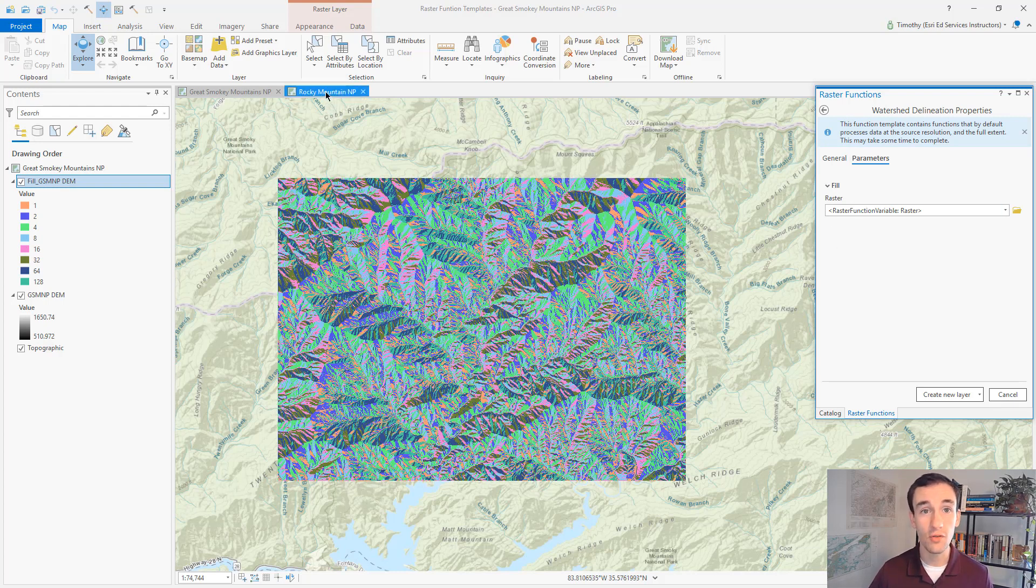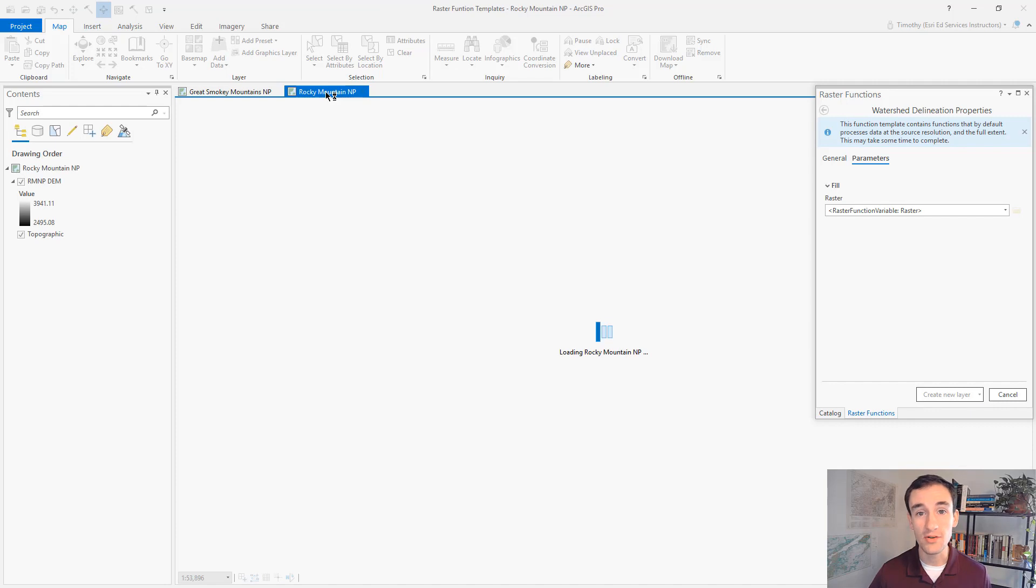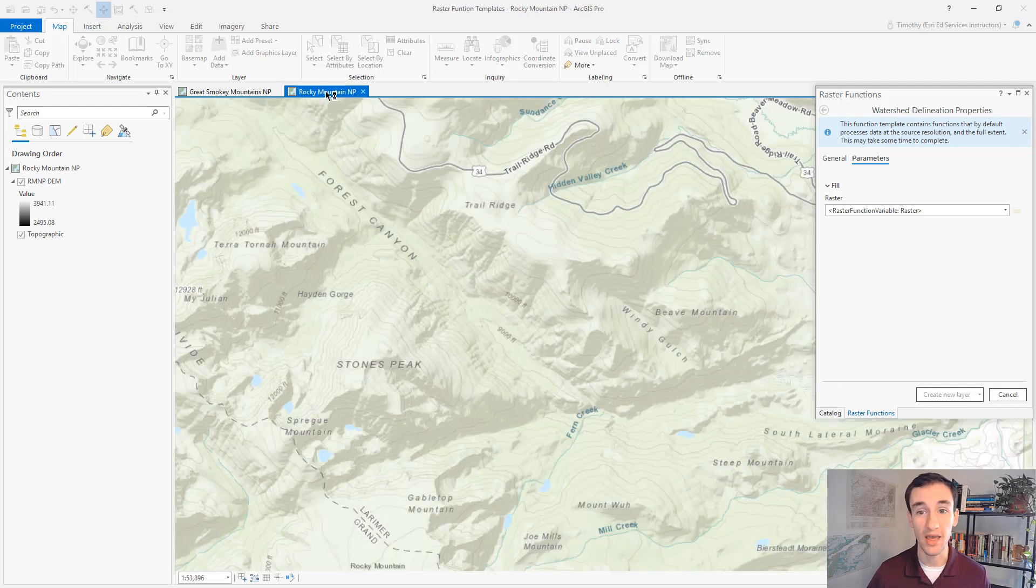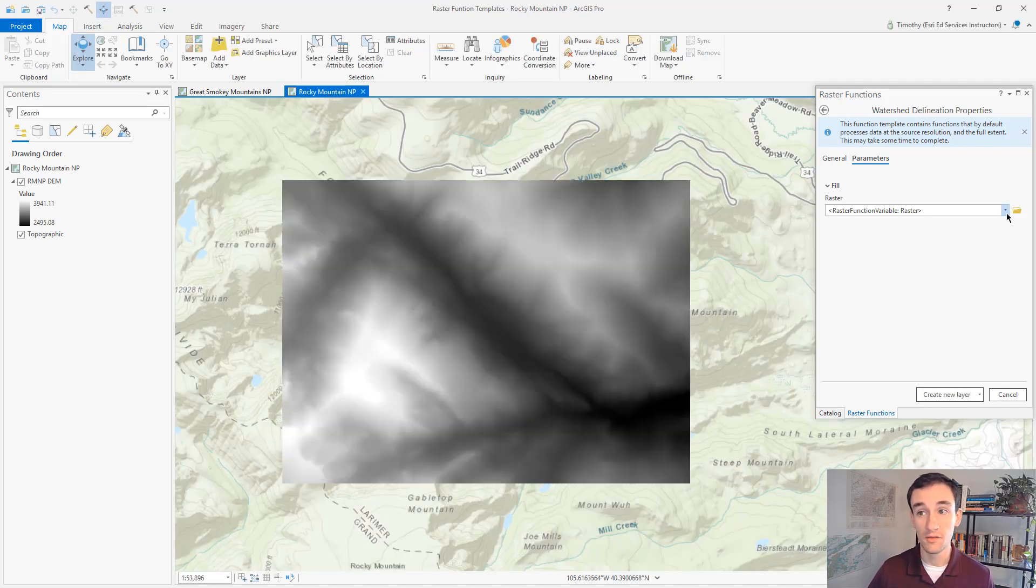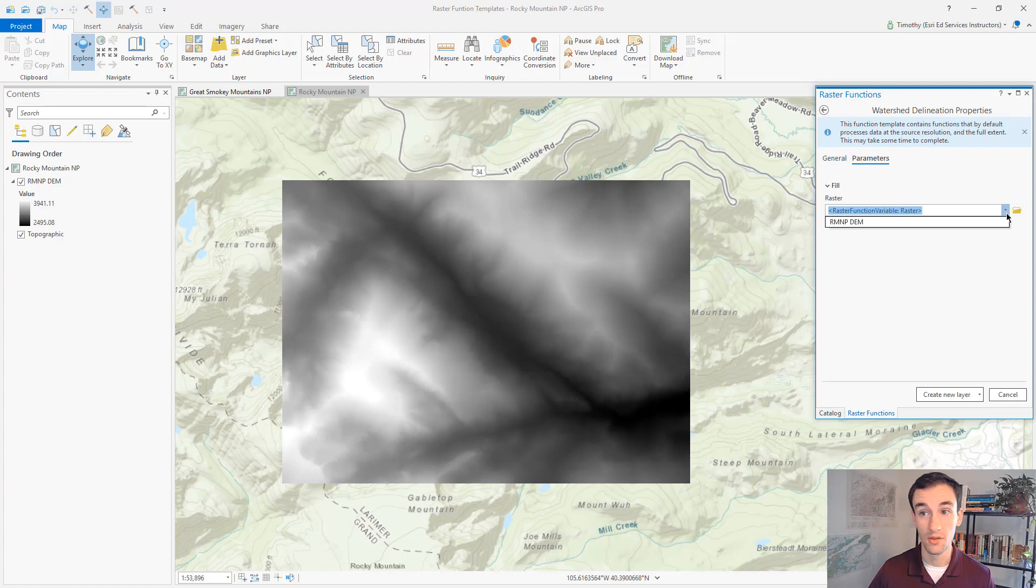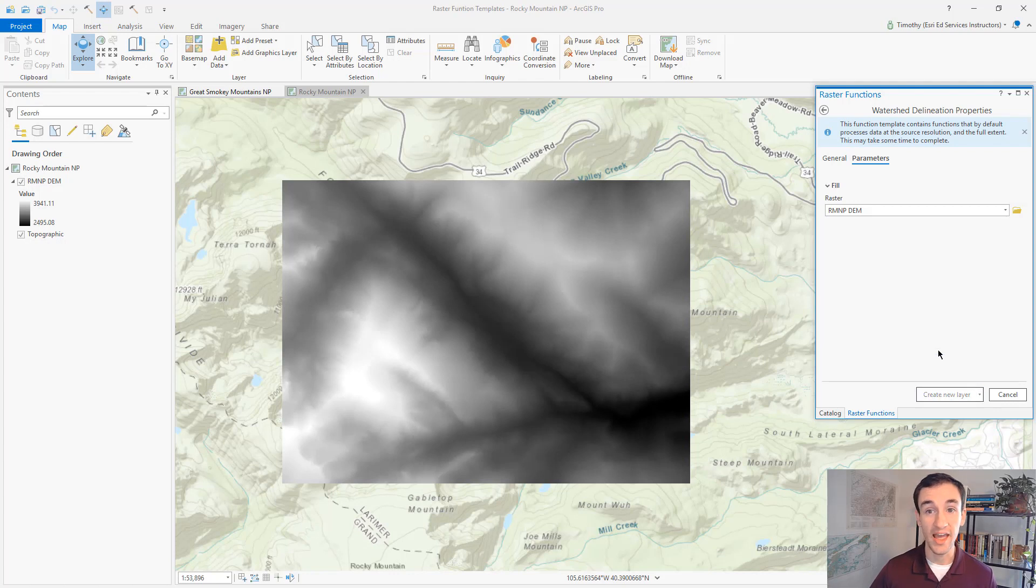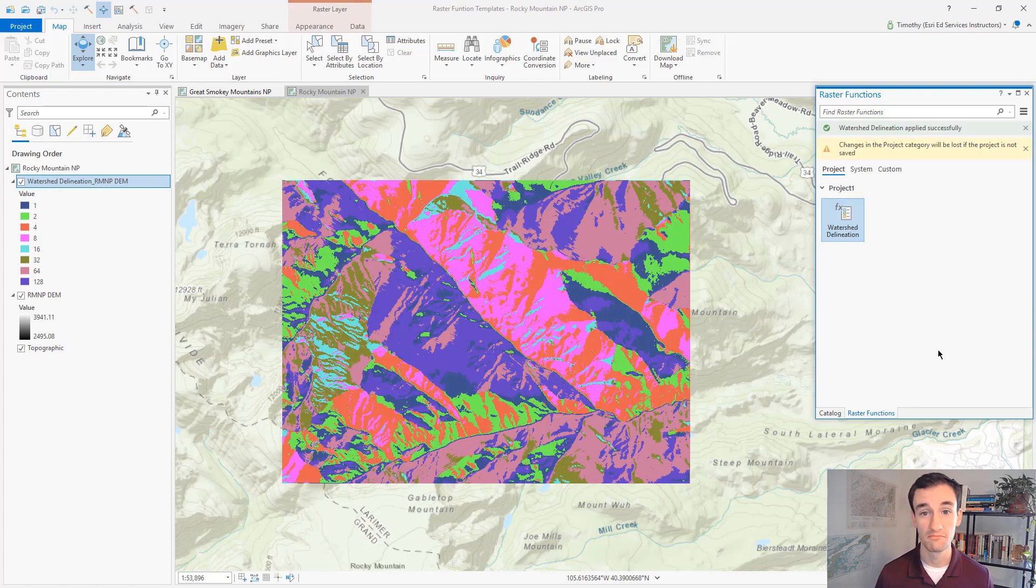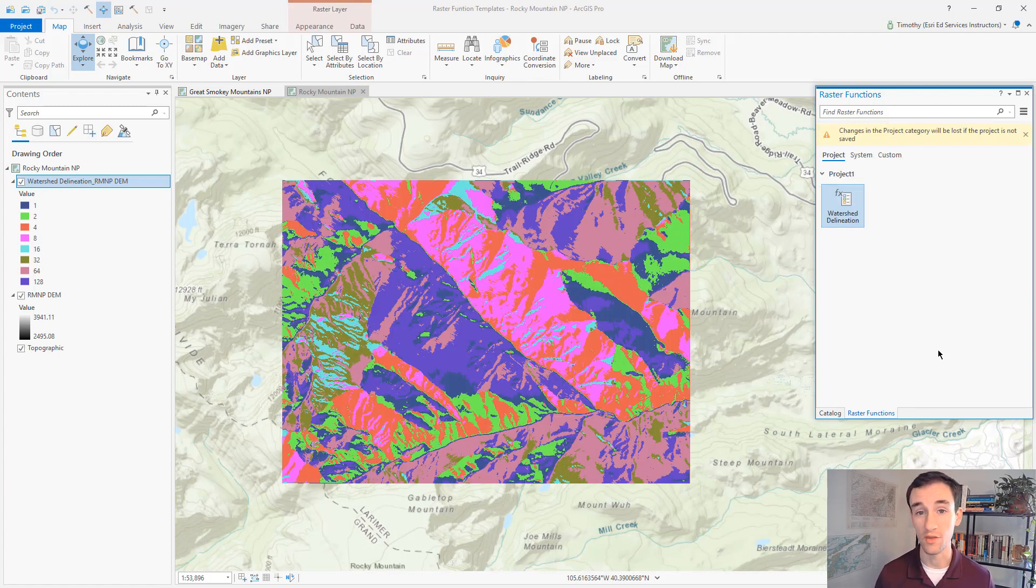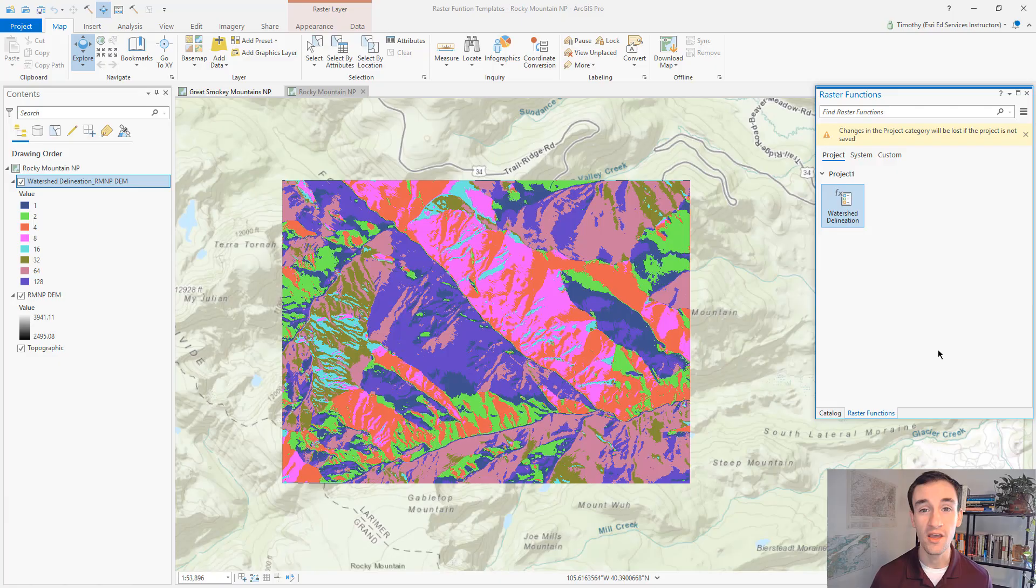So let's go to the map of Rocky Mountain National Park and we have another DEM. So here we can plug in a new input data, a new DEM, and click create new layer. And it's going to apply the fill and the flow direction raster functions to this data set. And all we had to do was specify the input raster. There is a quick and easy way to create your own raster function template.